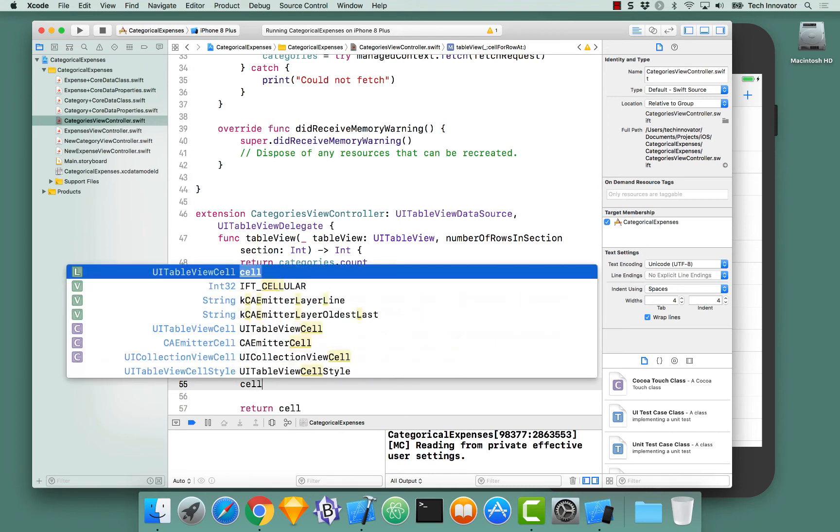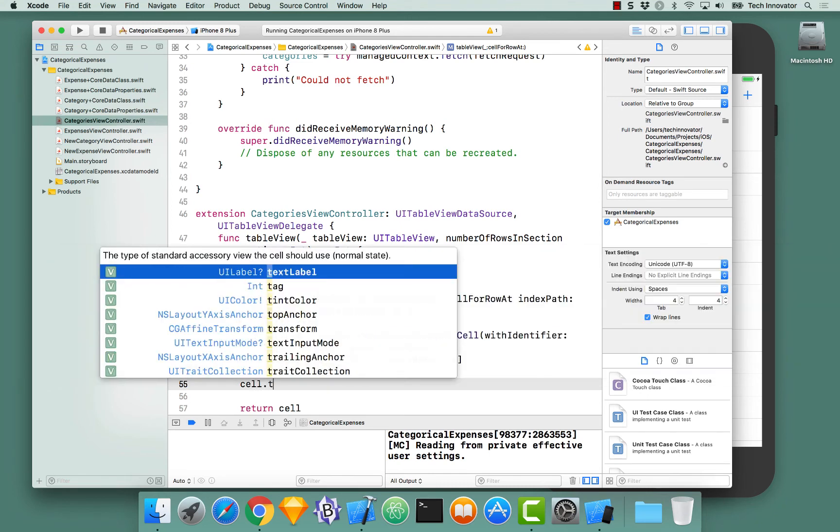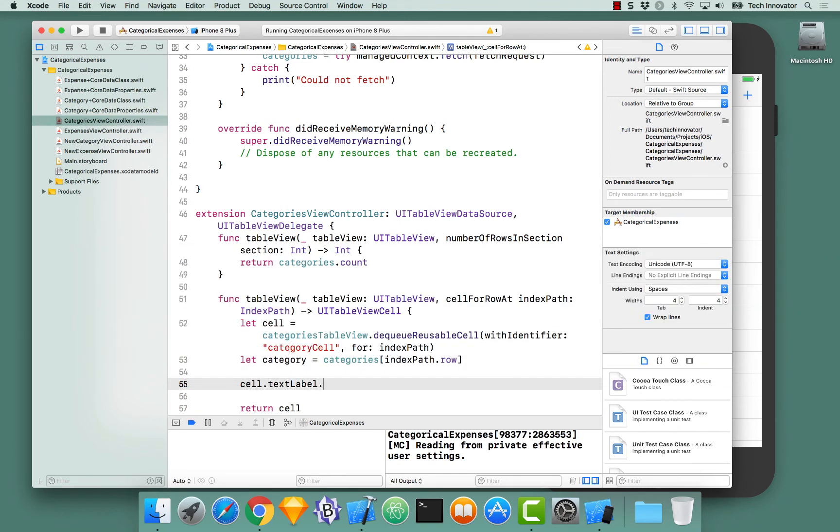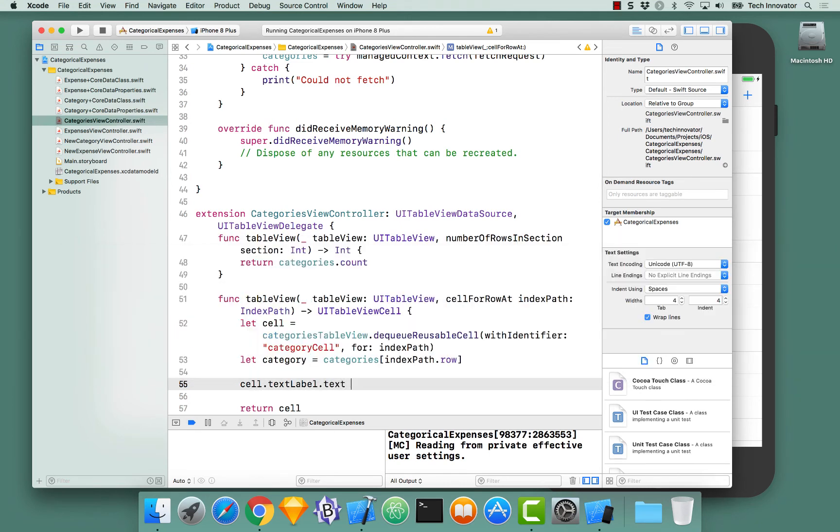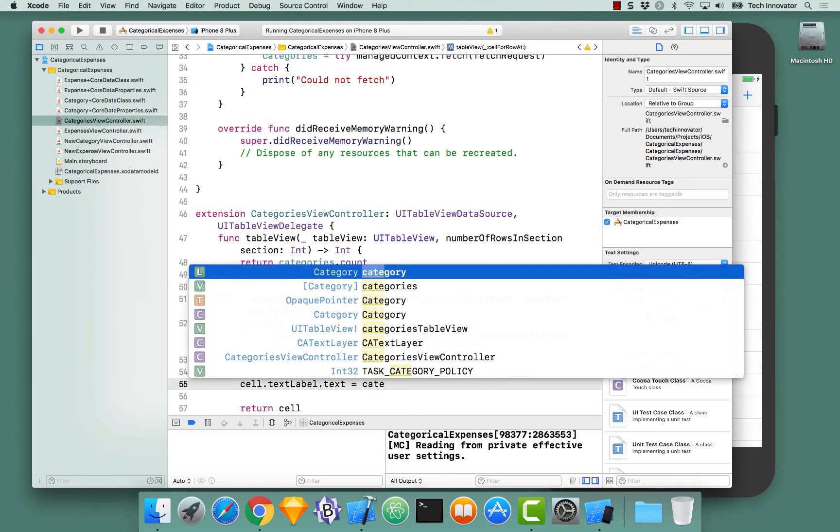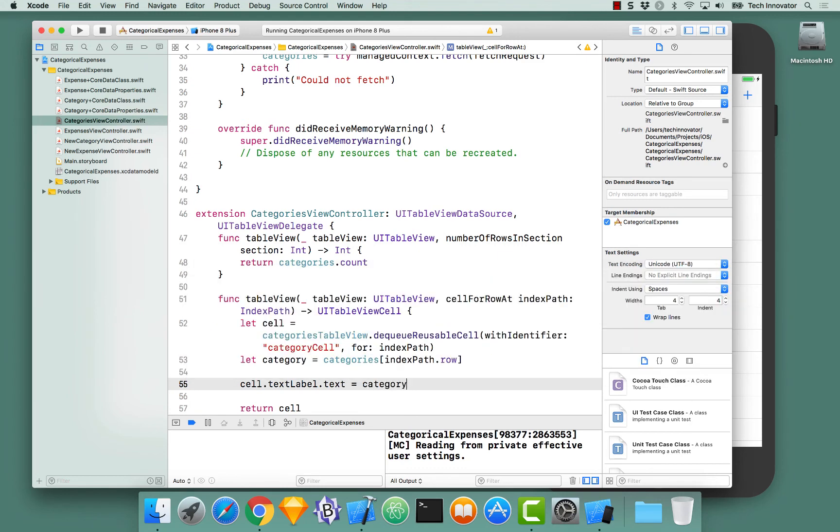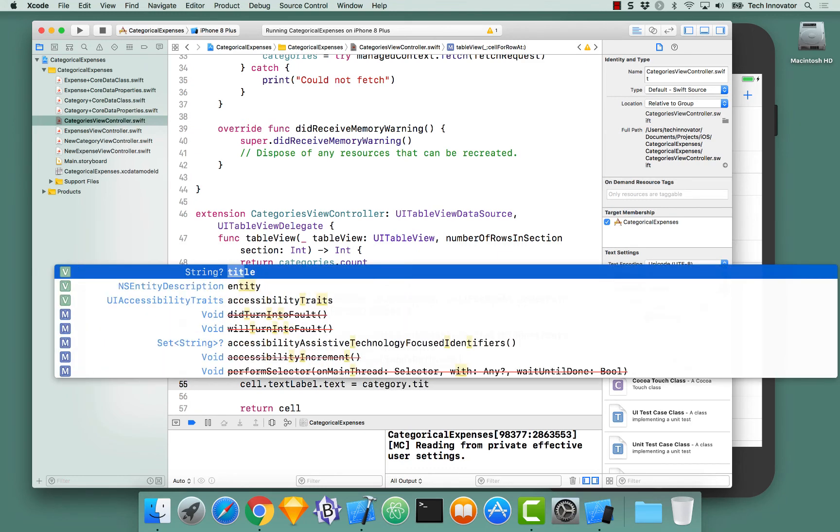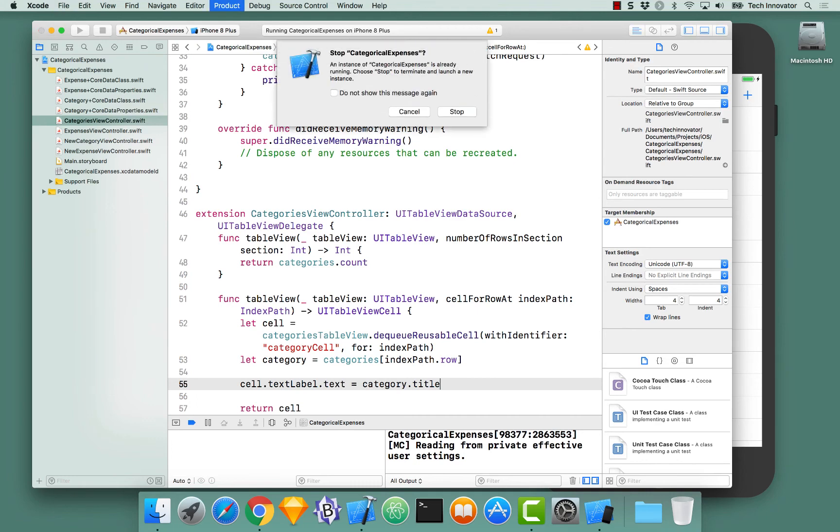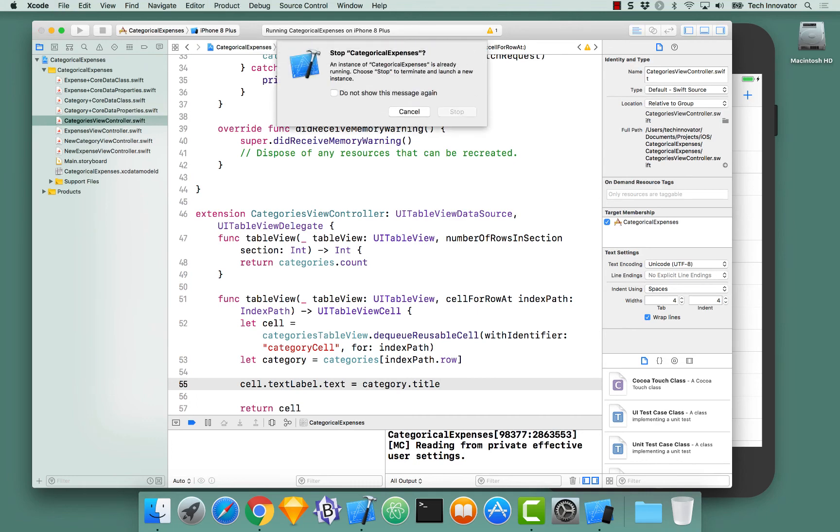With that, let's assign ourselves text labels, text, to our categories title. And now when I build and run this.